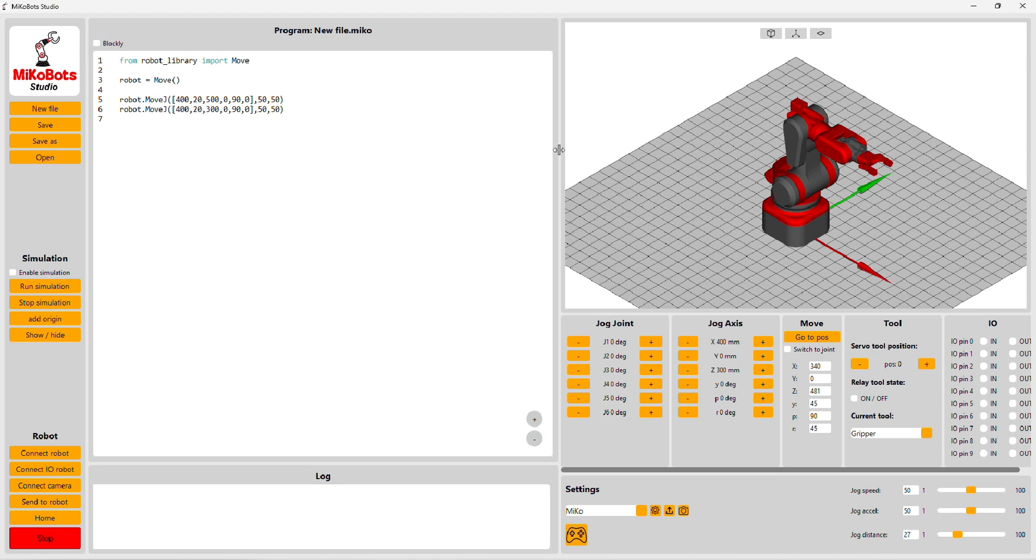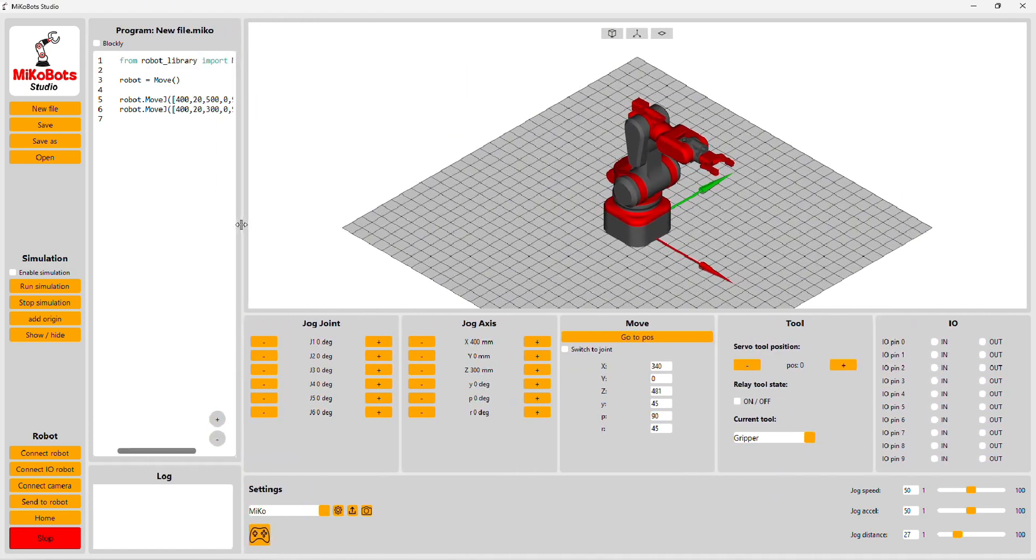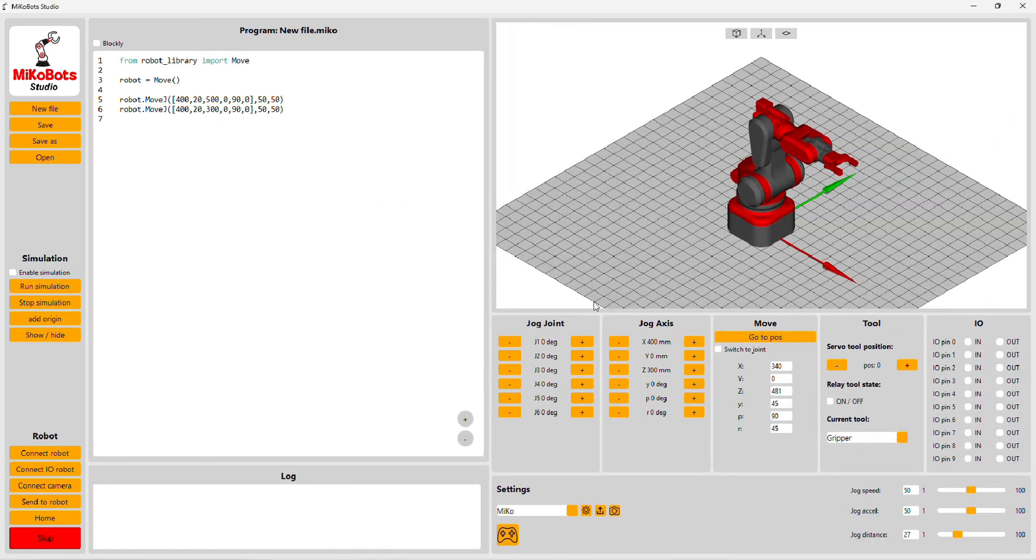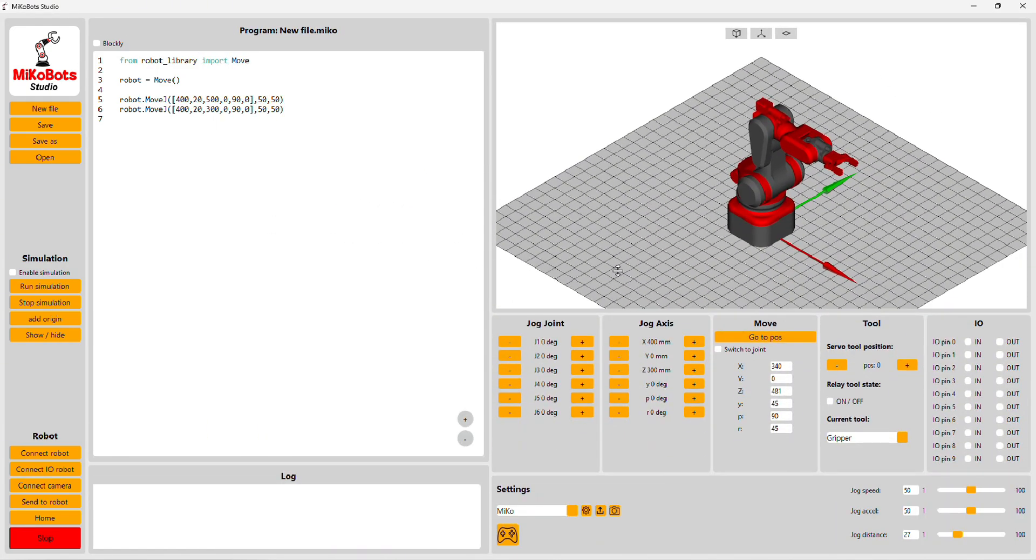In the new version of MikroBot Studio, we are now able to move and change the size of the different views of the program, so we can make the simulation bigger or smaller.